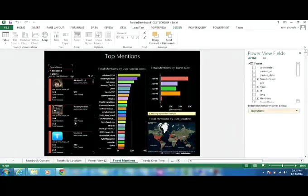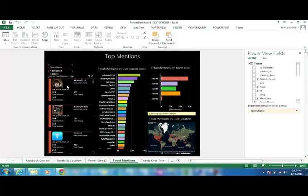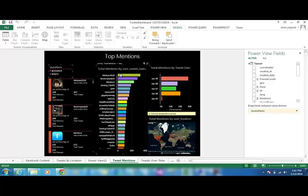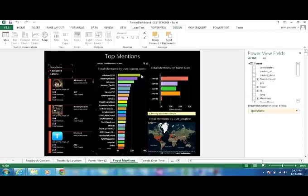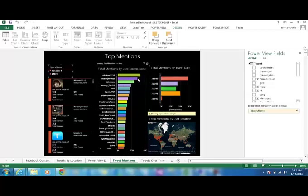So this column shows us the top mentions against each user, versus these bars will allow us to analyze the trends and the frequency and the comparison of the top most mentions.